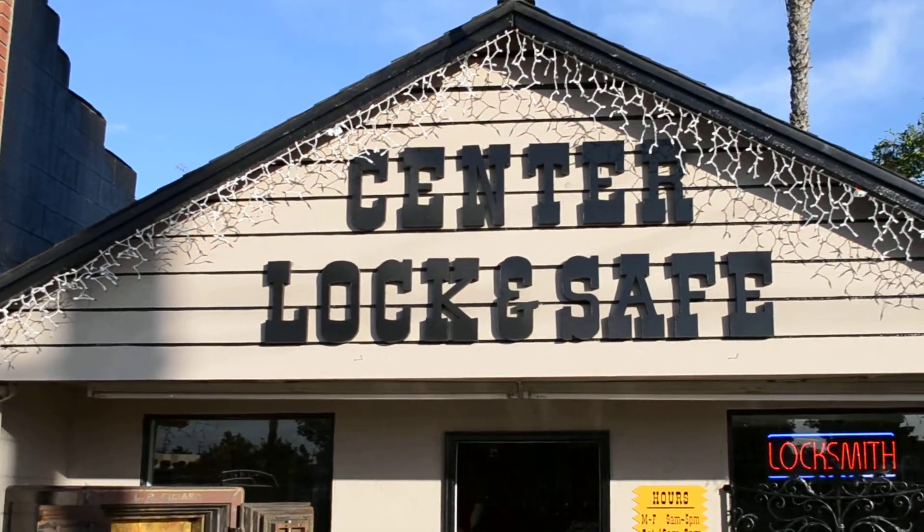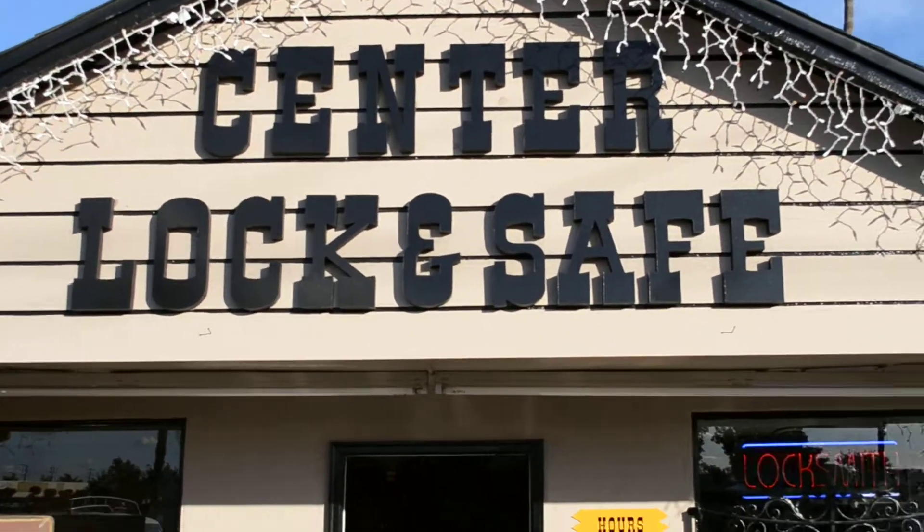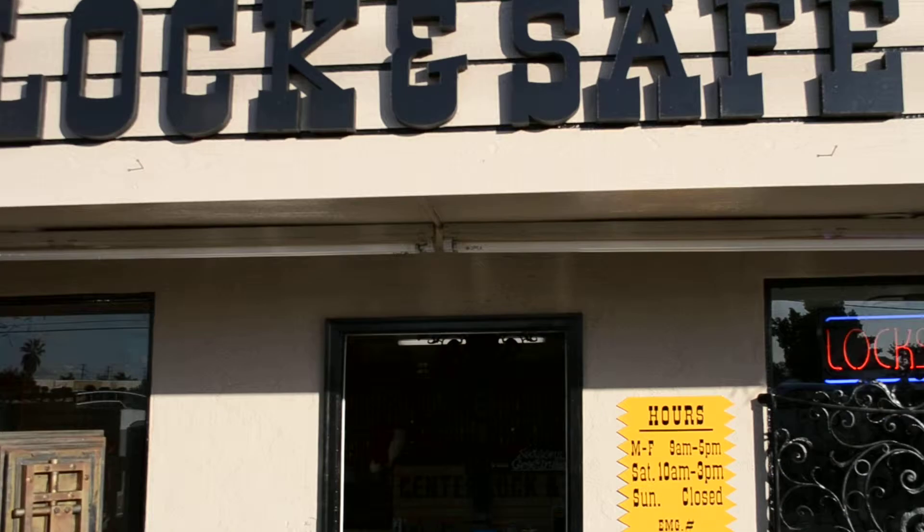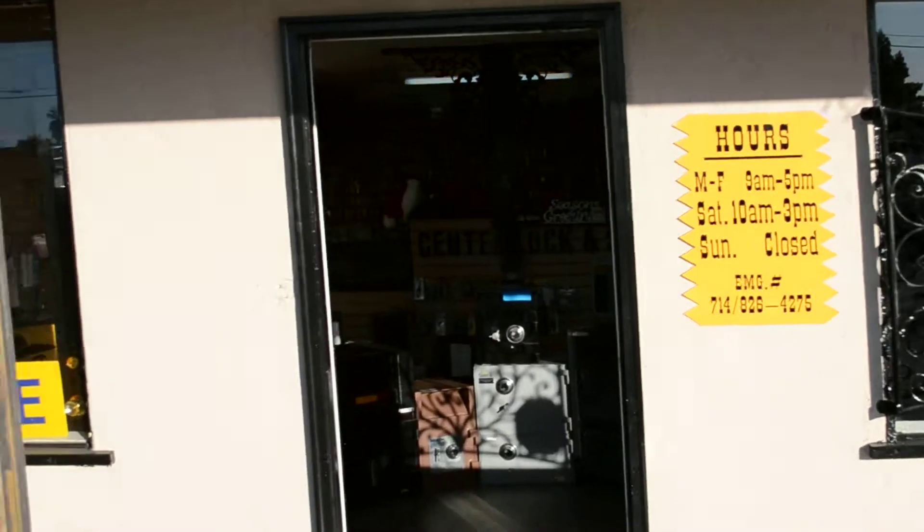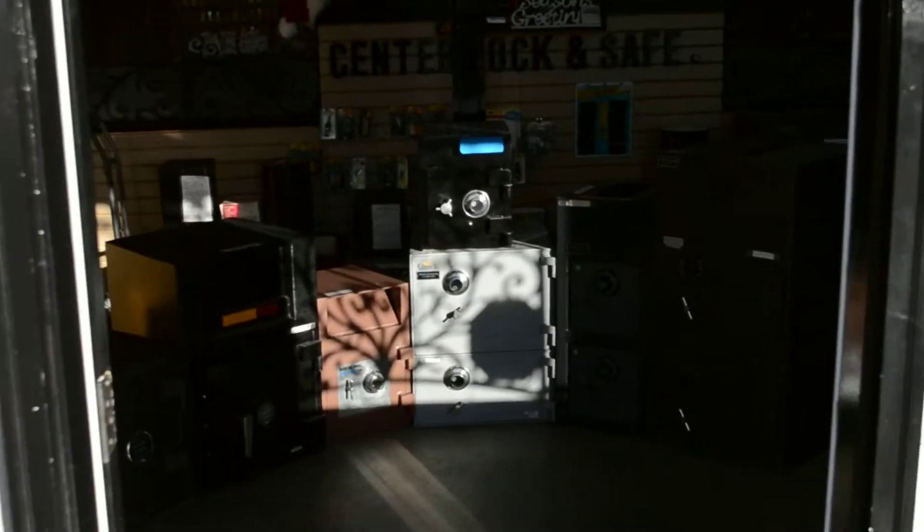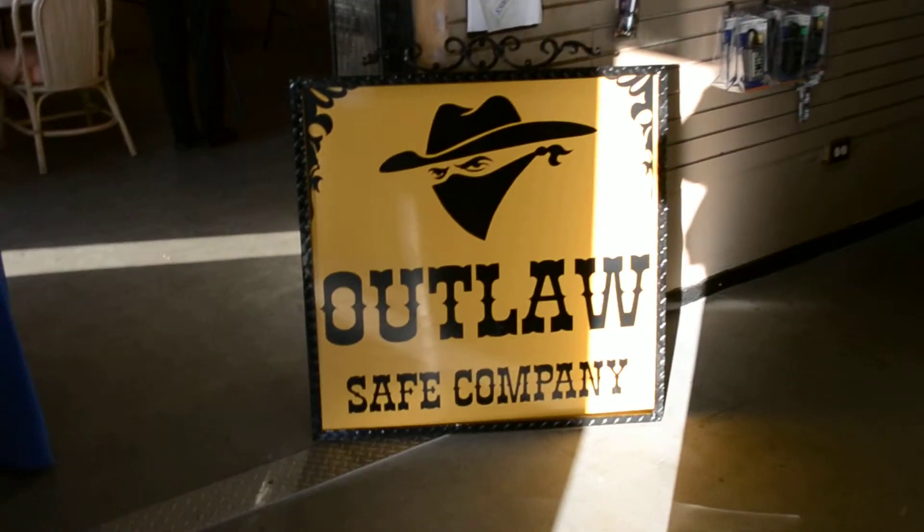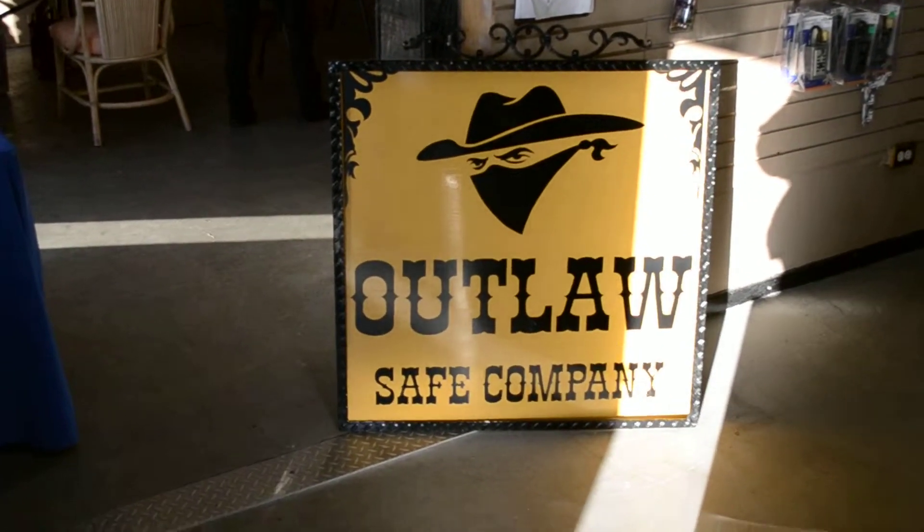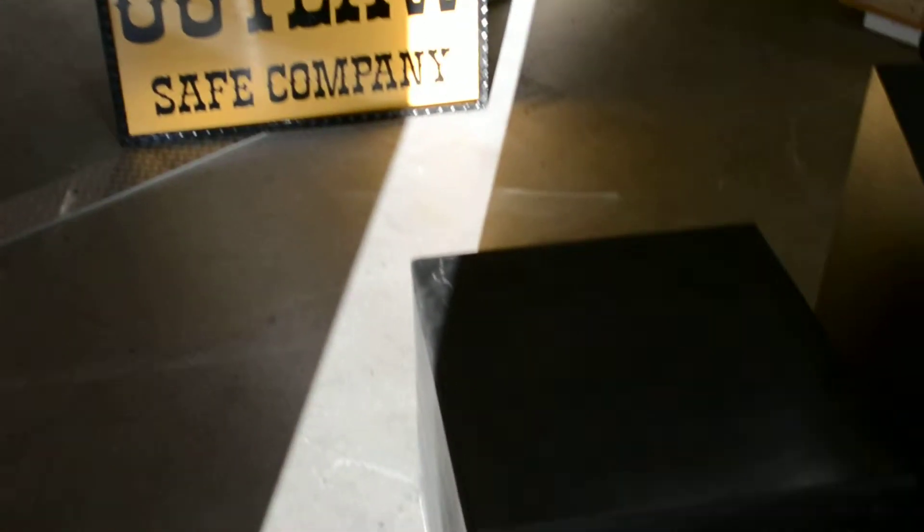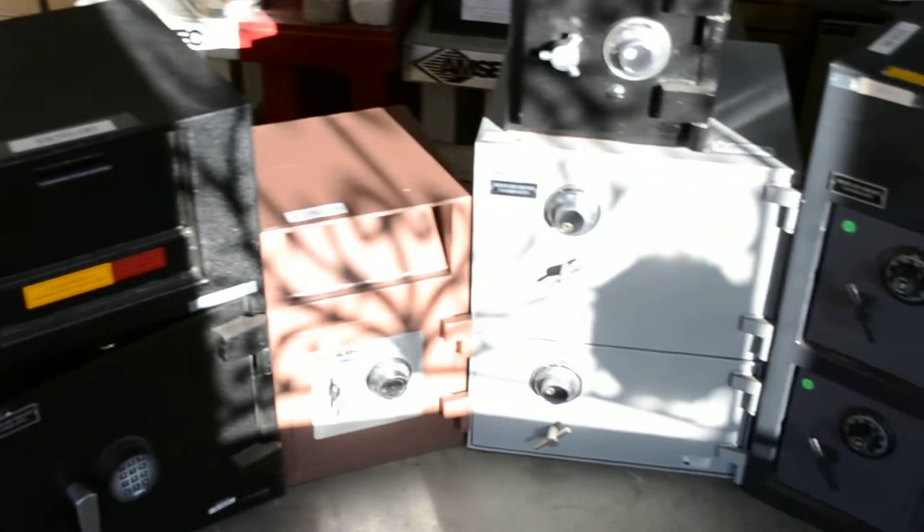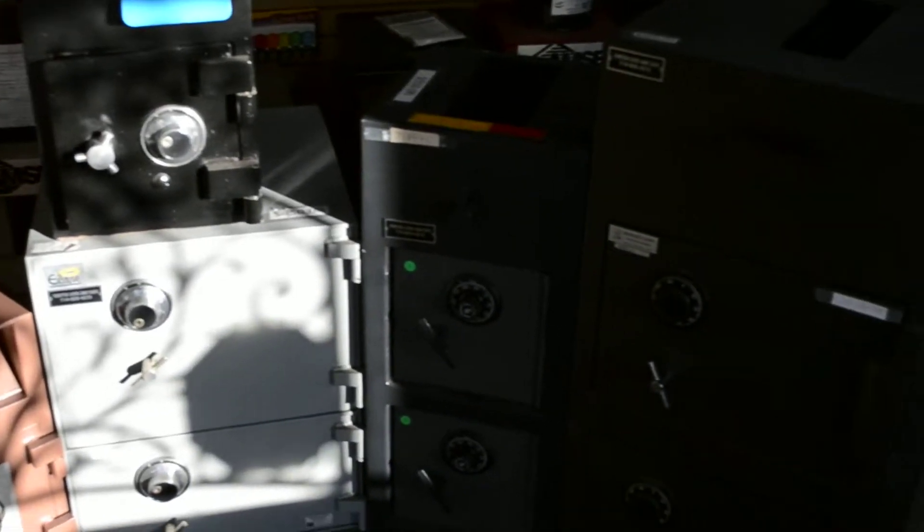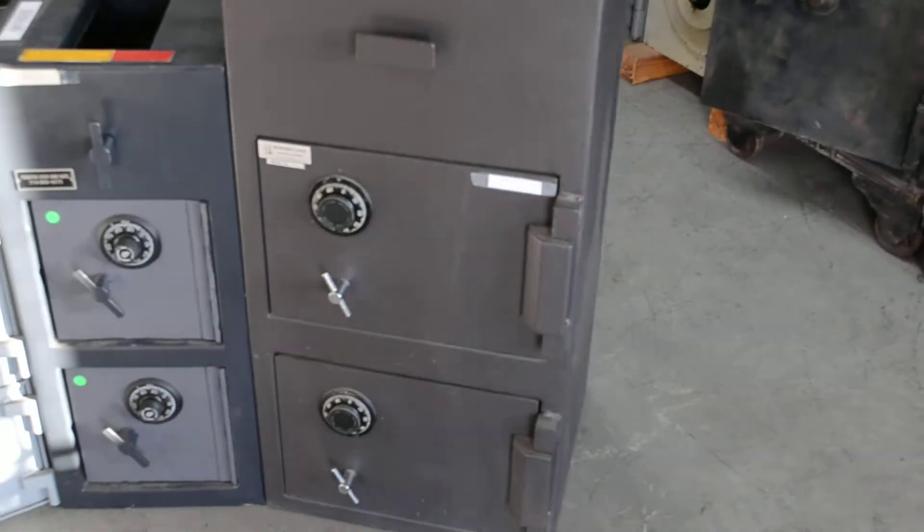Center Lock and Safe here once again. Let's put a safe underneath your tree. How about a cash handling depository safe? Compliments of Outlaw Safe Company. We have a very nice selection here for you. Yep, they're all lined up and they're waiting for you. Let's take a look at what we've got over here.